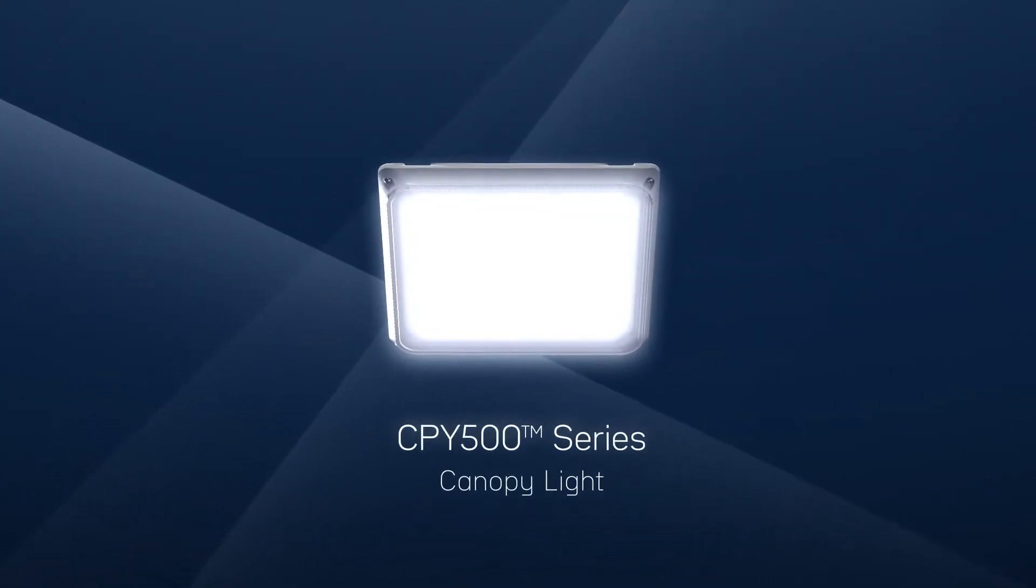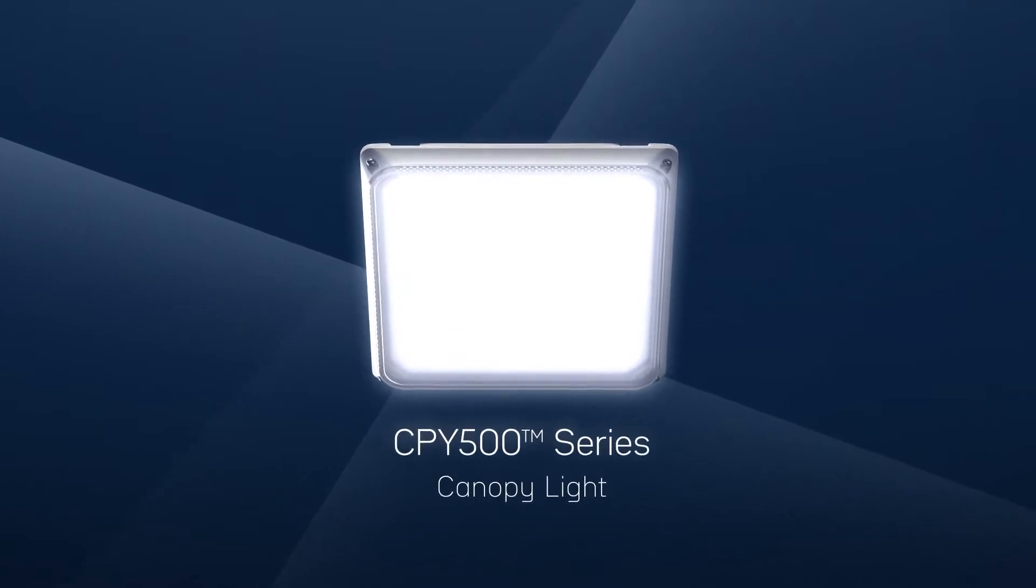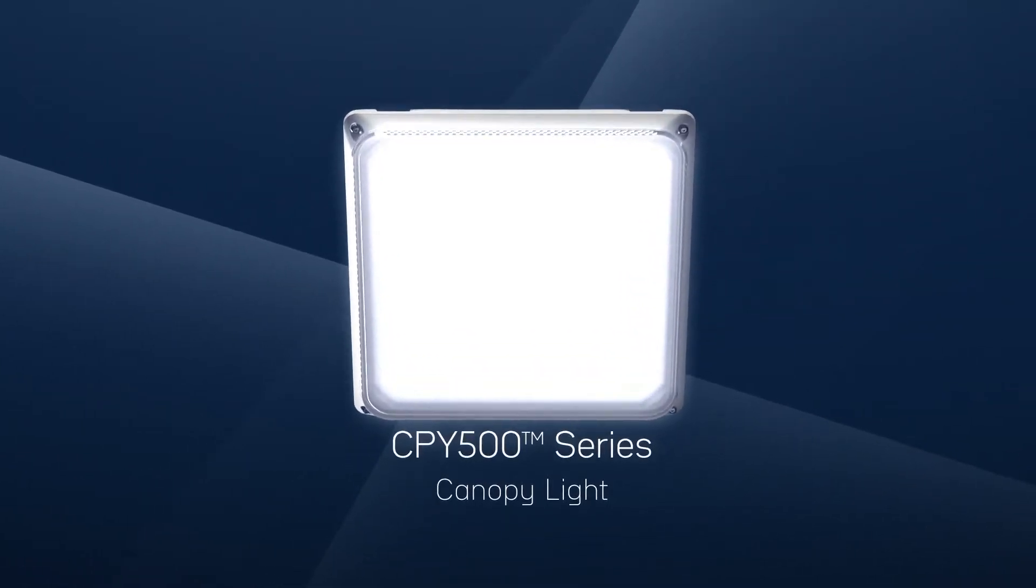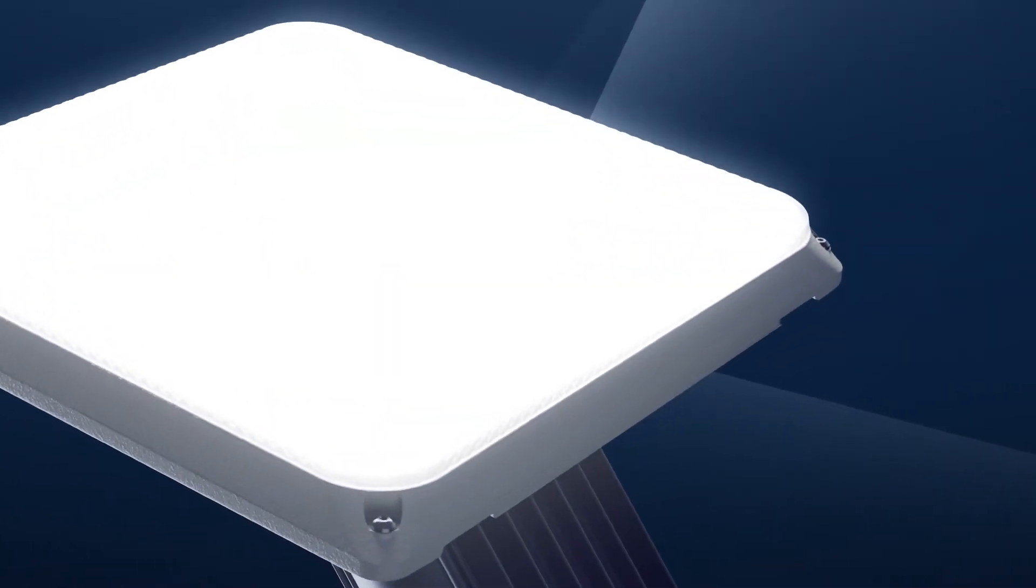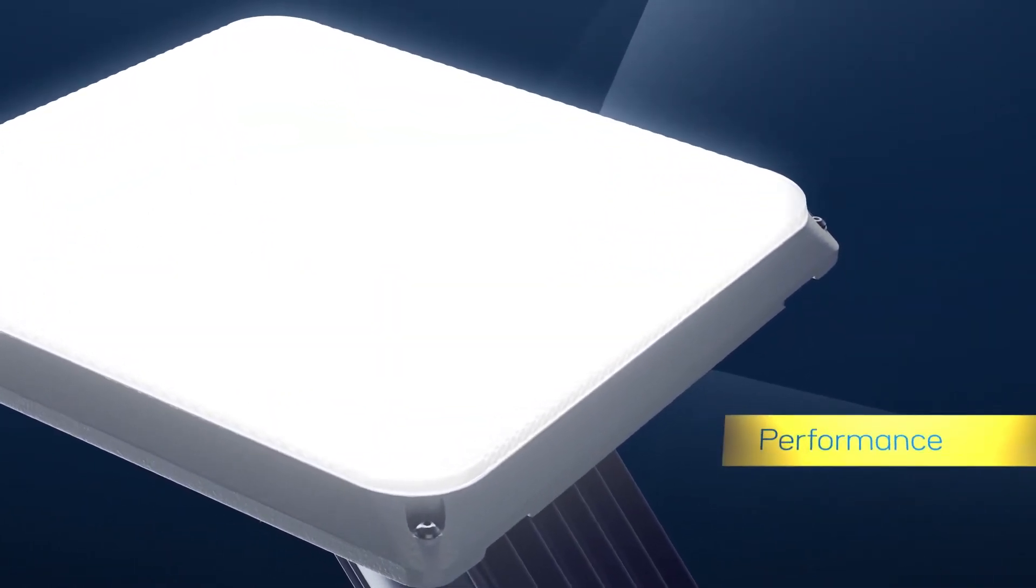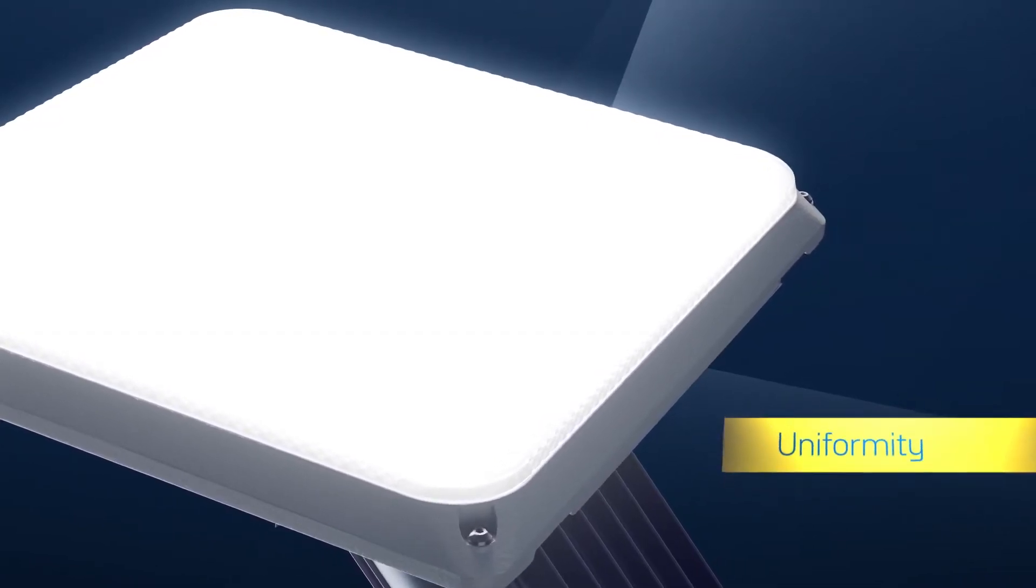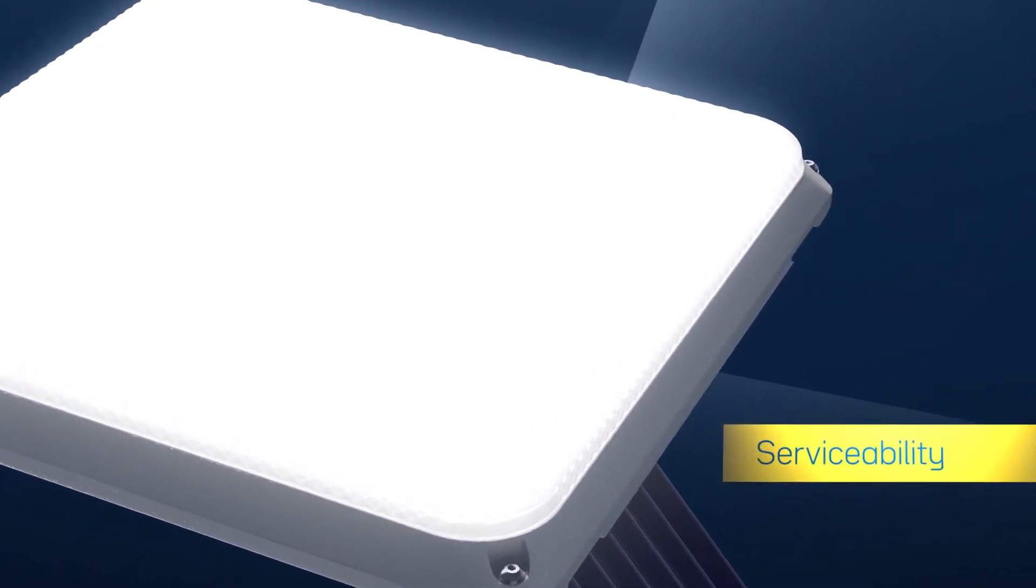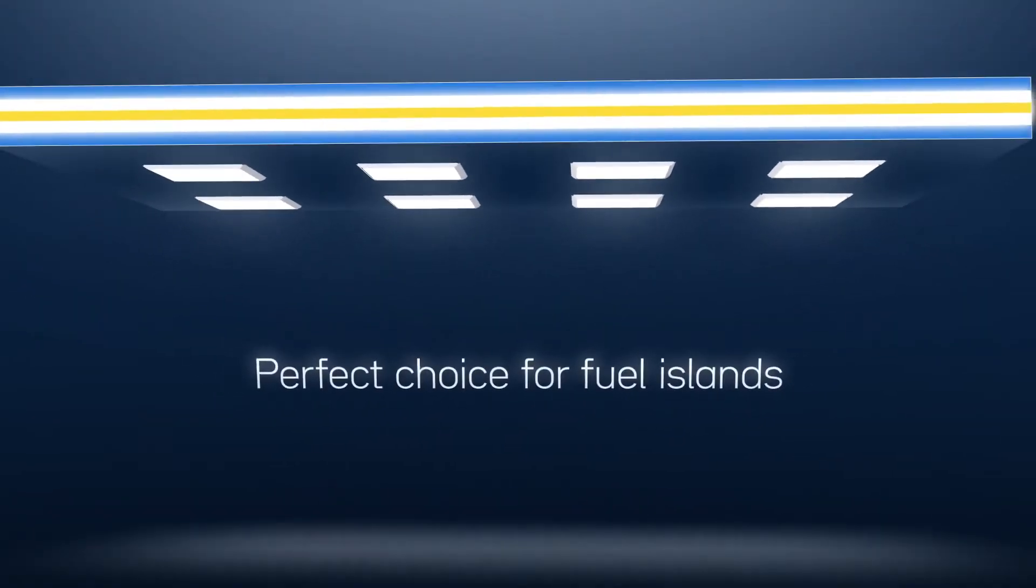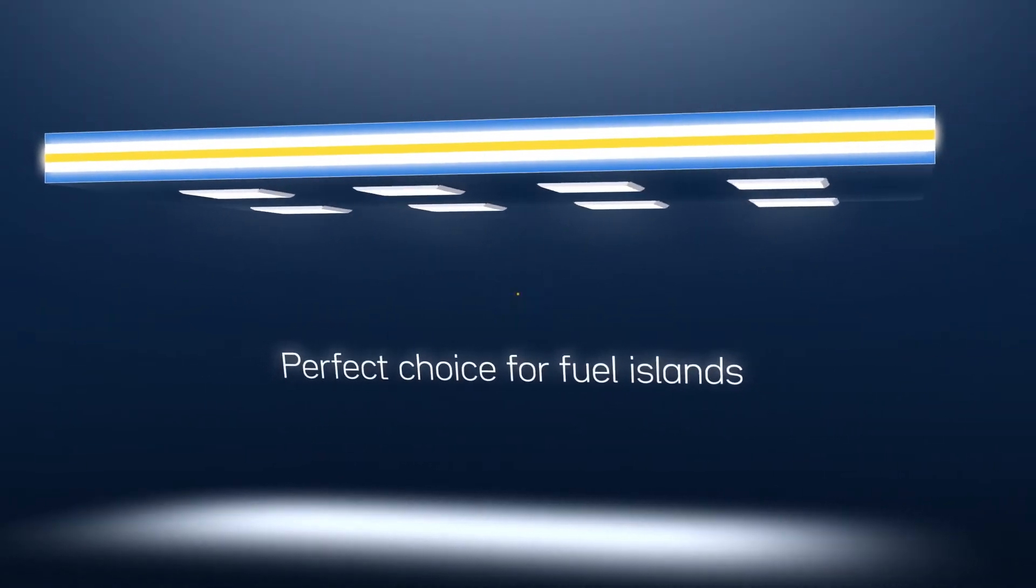Introducing the Cree Lighting CPY500 Series Canopy Fixture. The CPY500 defies the competition by delivering increased performance, uniformity, and serviceability in one category-busting fixture, making it the perfect choice for your petroleum fuel islands and commercial canopies.